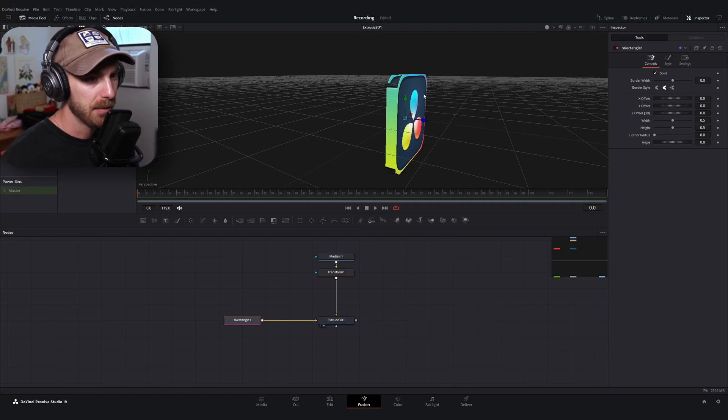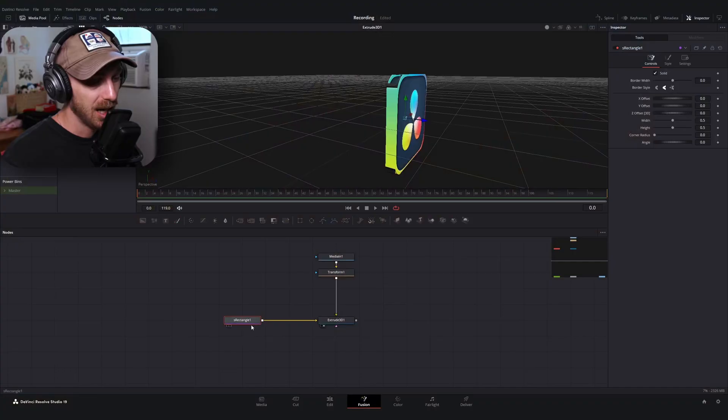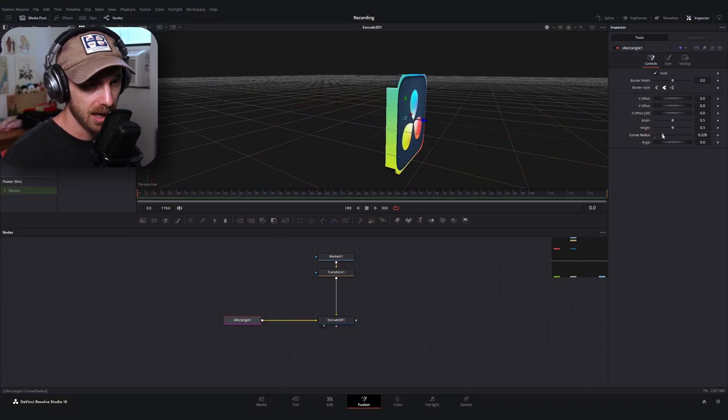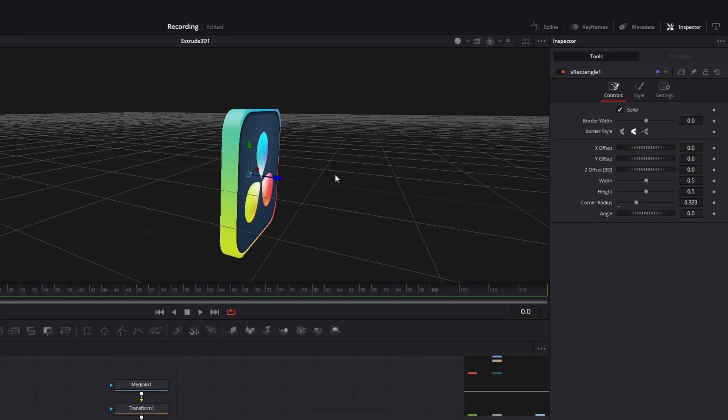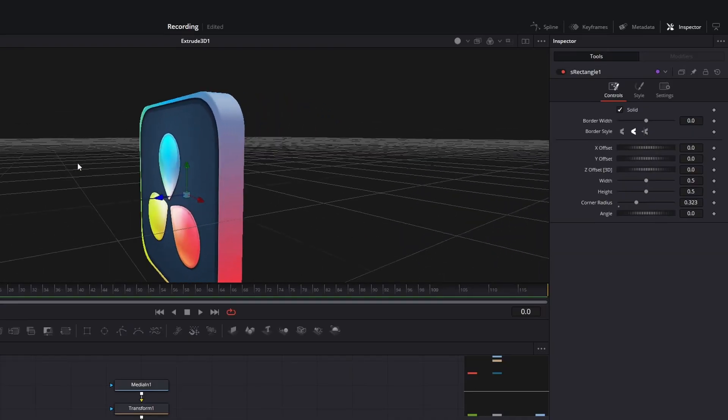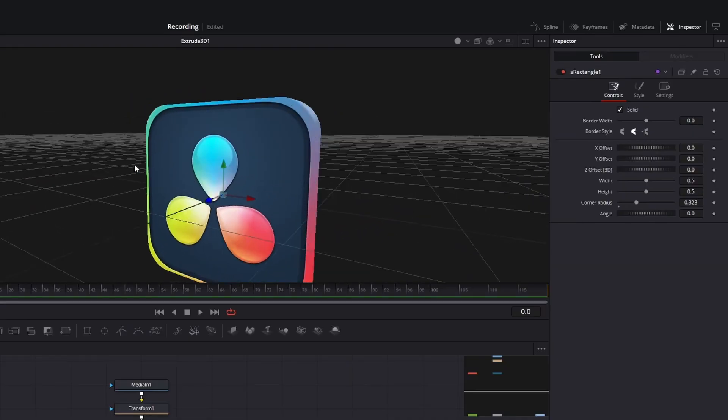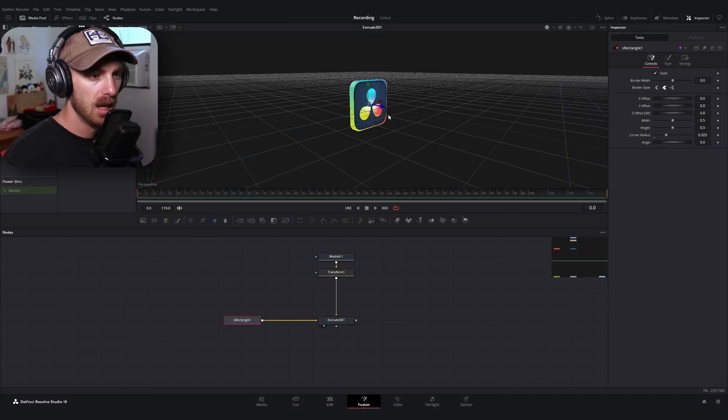Now for a perfectly rectangular or square object, that's all you need to do. You just need to increase the size a little bit so it hits the gaps. But because ours has some curvature on the corners, I'm going to click on our S rectangle node and just increase our corner radius until it is all closed up. There you go. Now you have our 3D object in 3D space.